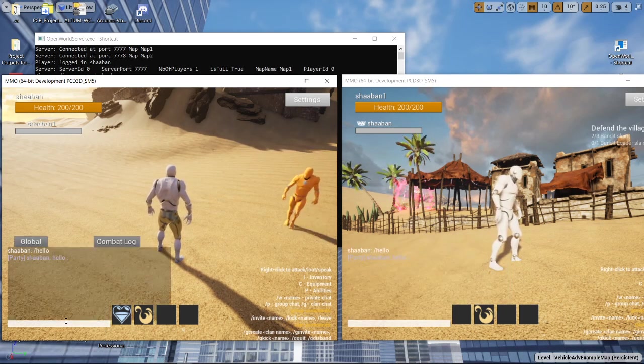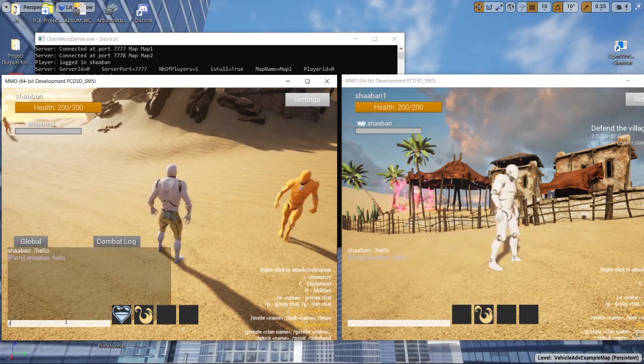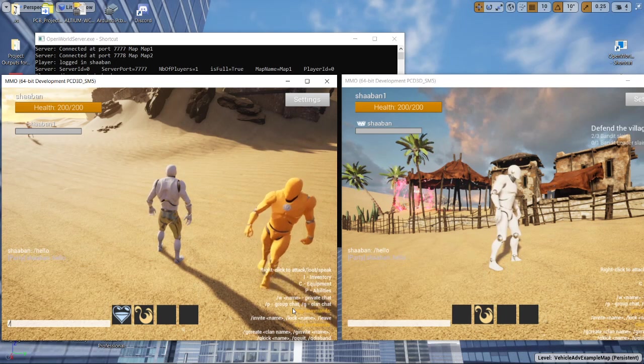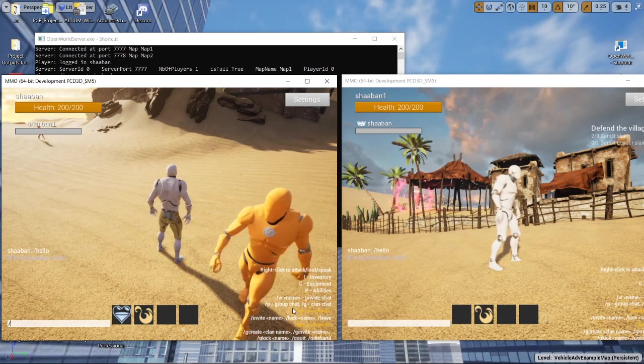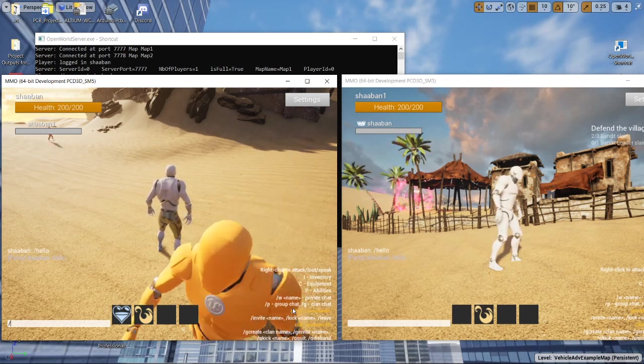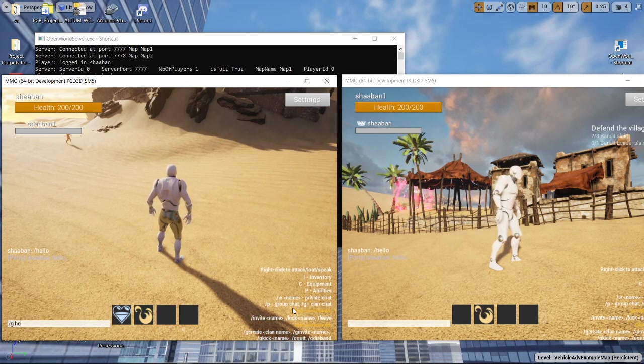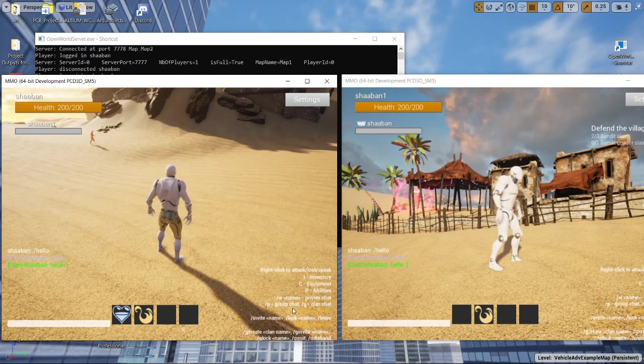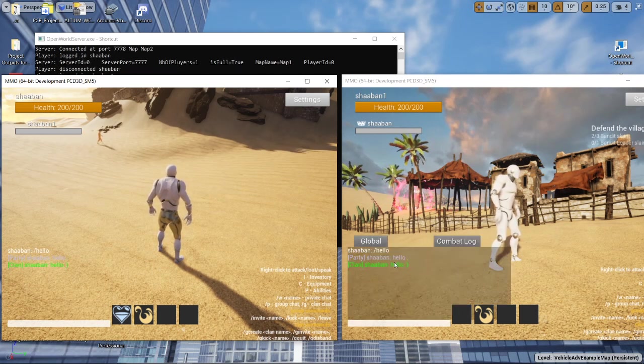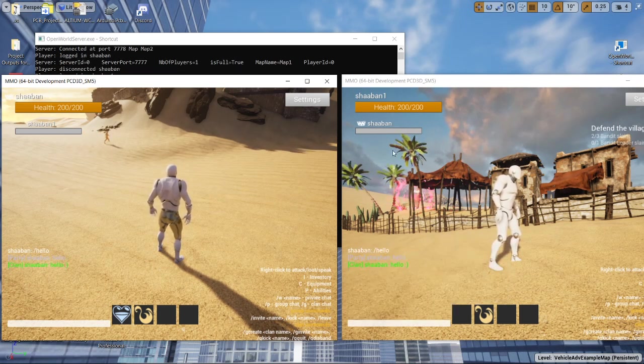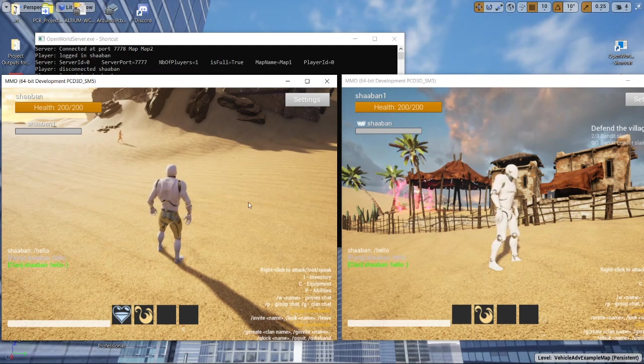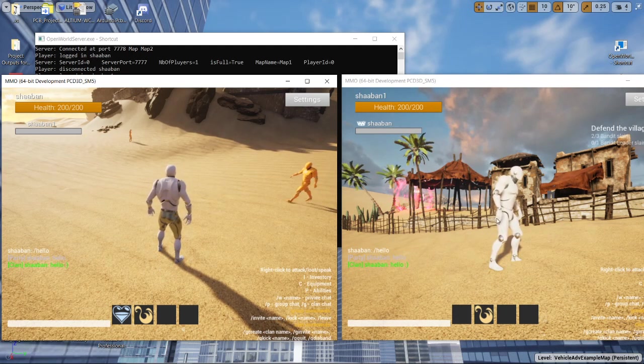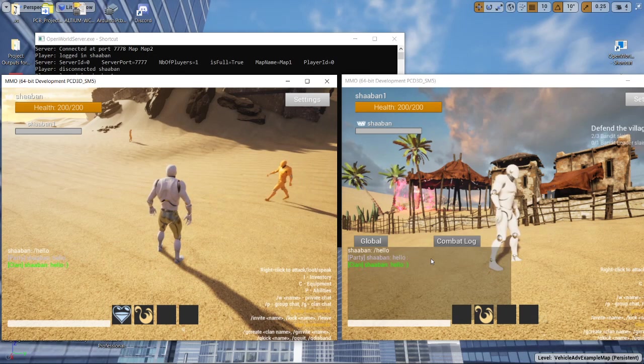And then we will try the clan chat. Both of the players are on the same clan. So the message should be received by the other player.